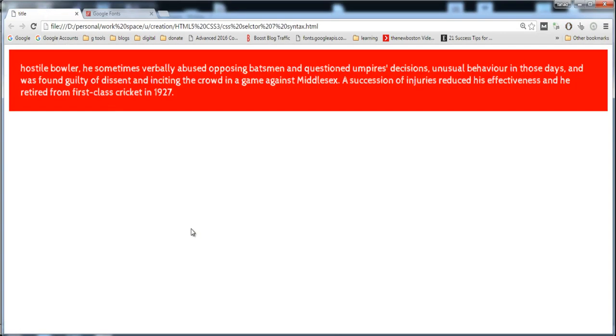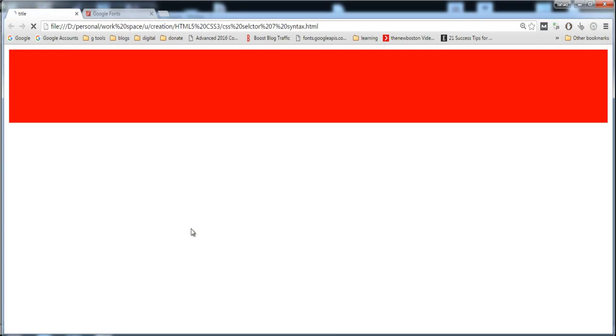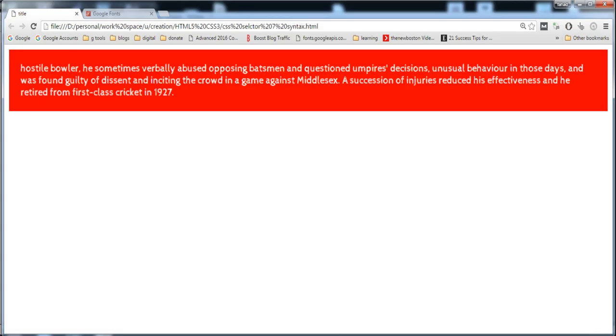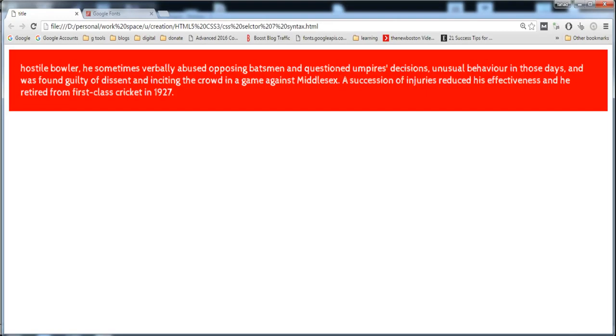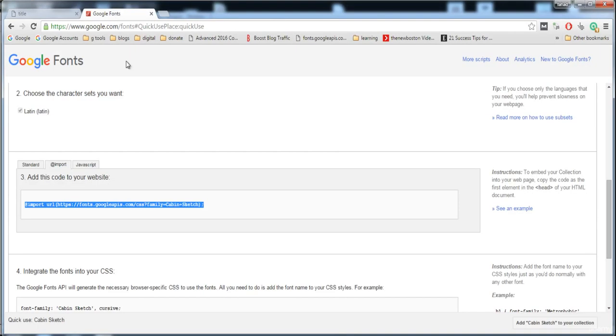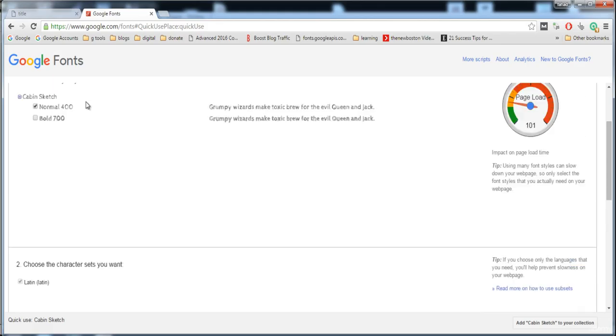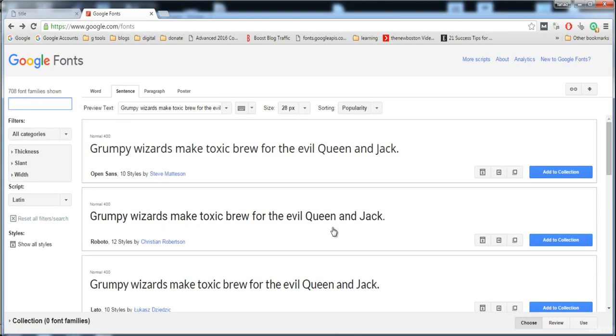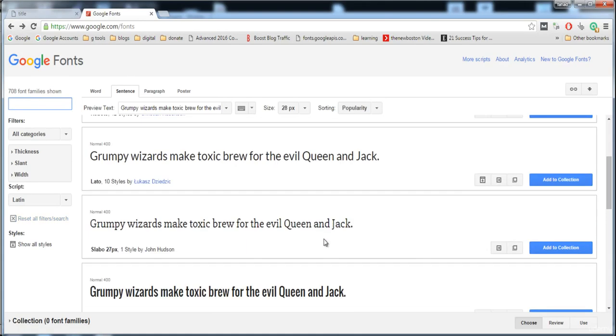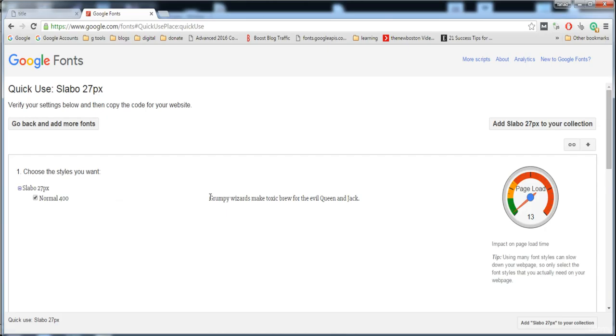It's applying on this text. You can also search another font. Here I'm going to remove this so it will show the default fonts. You can also use this Lobster. Click on it.